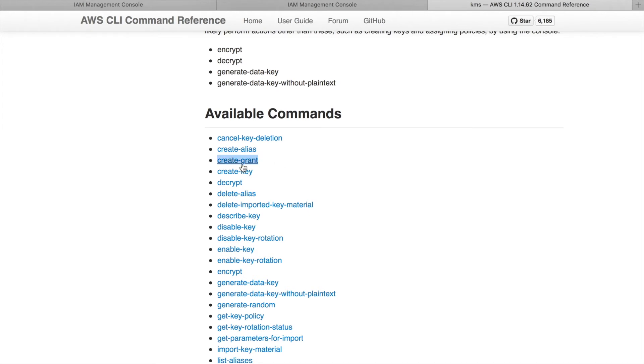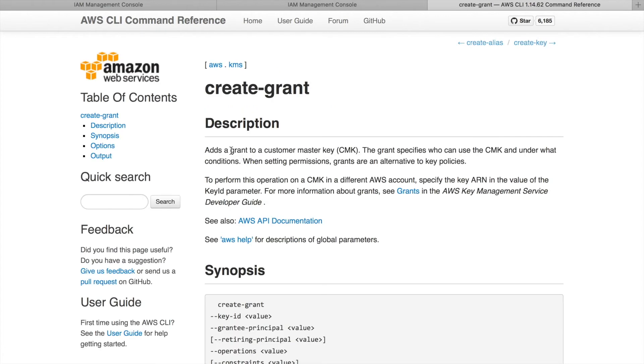In the description you can see that it says adds a grant to the customer master key. The grant specifies who can use the customer master key and under what conditions. Let's see how the command is actually formed.